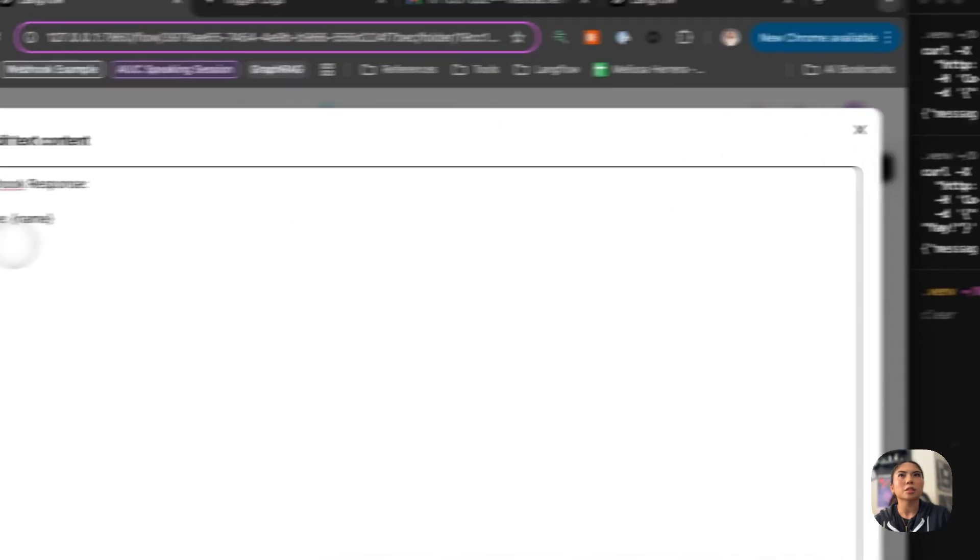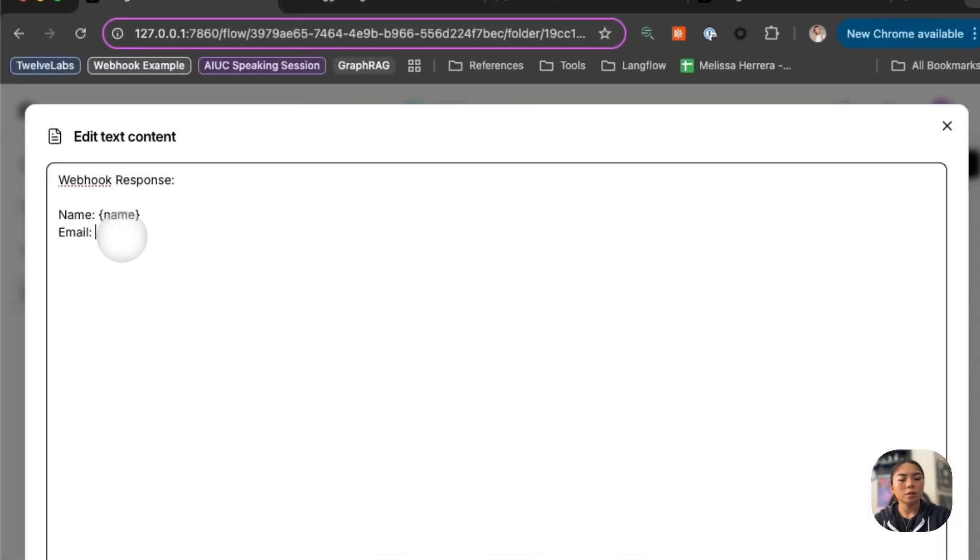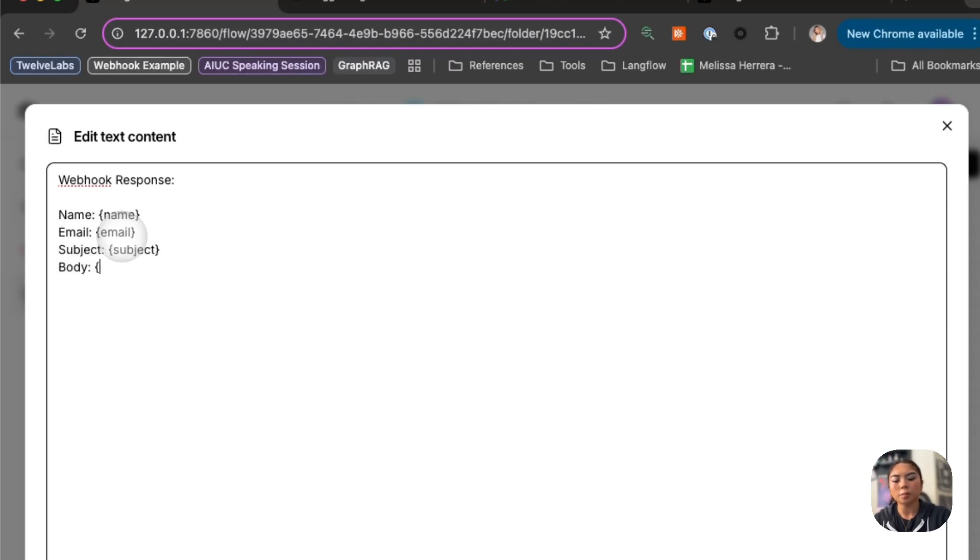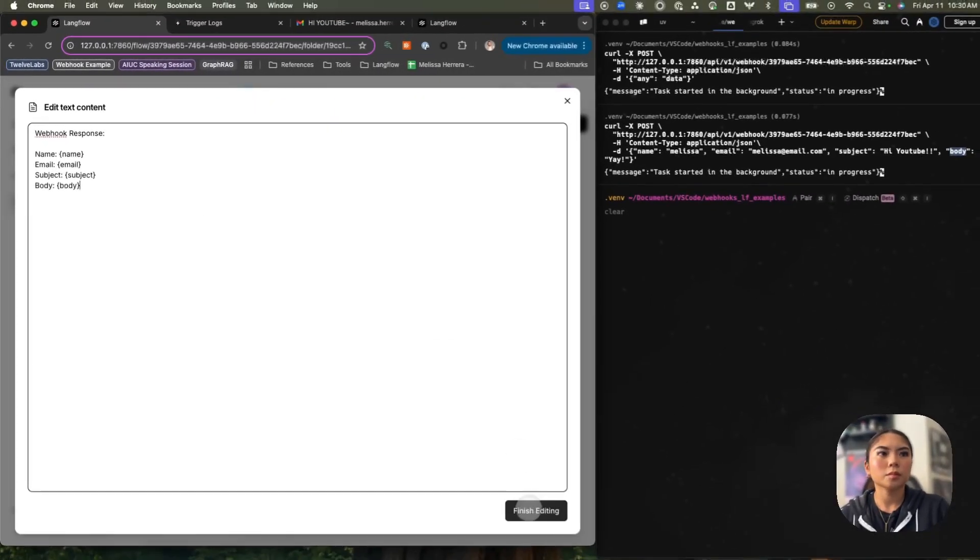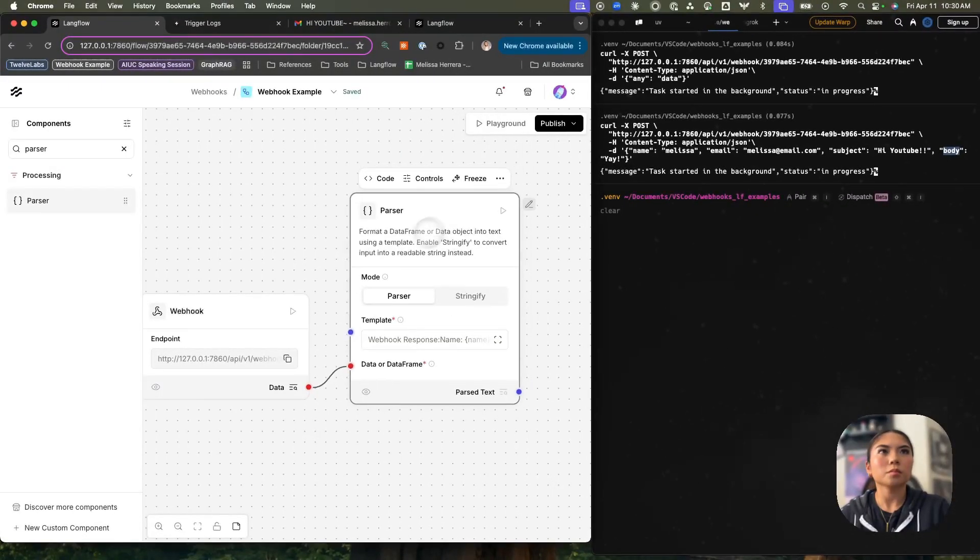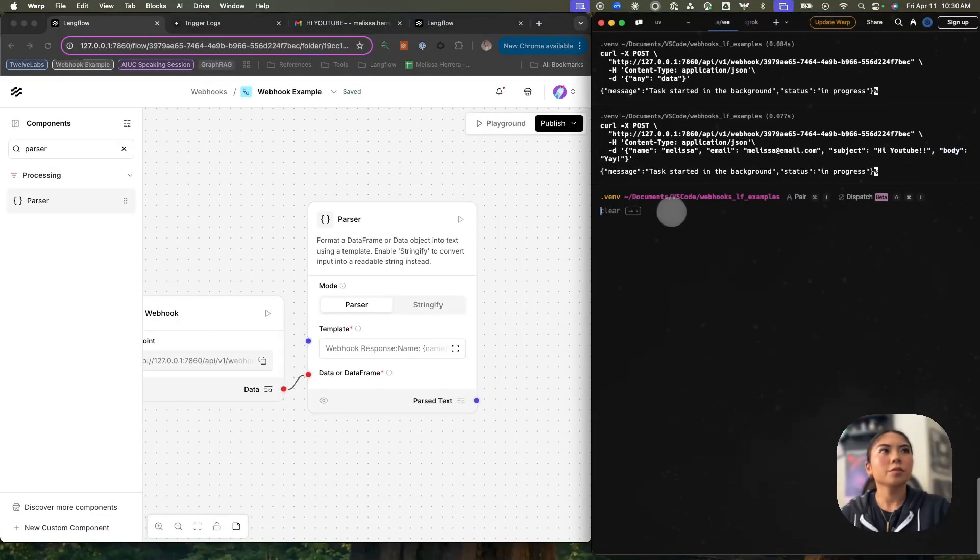So email, subject, and body. Email, subject, and body. Perfect.